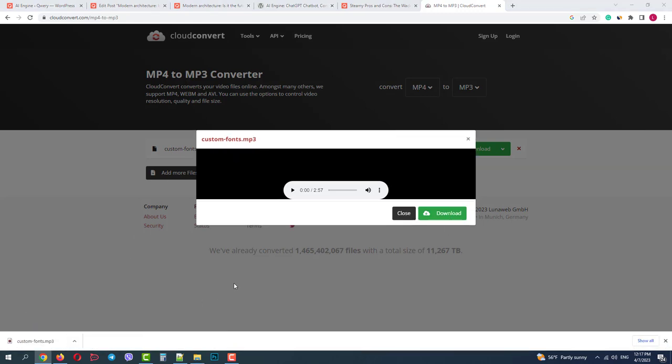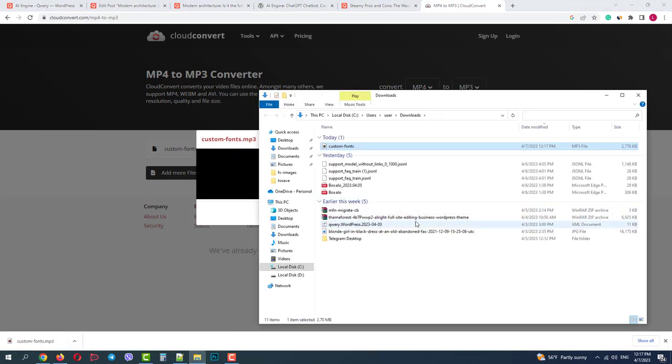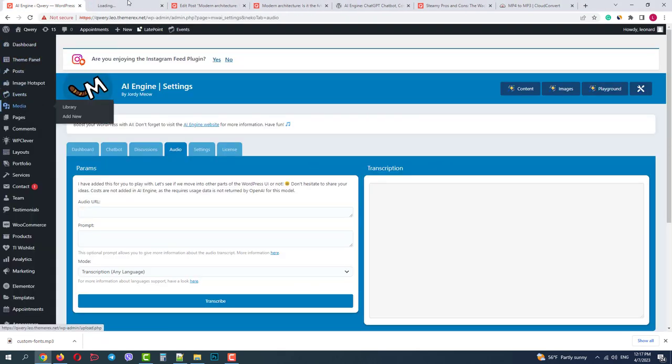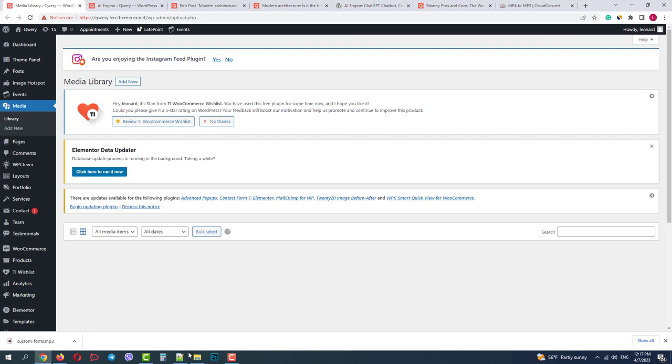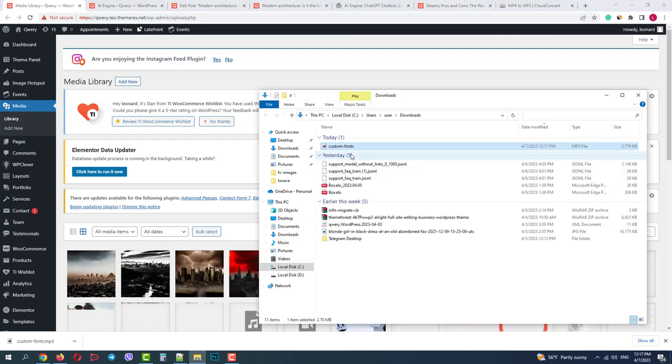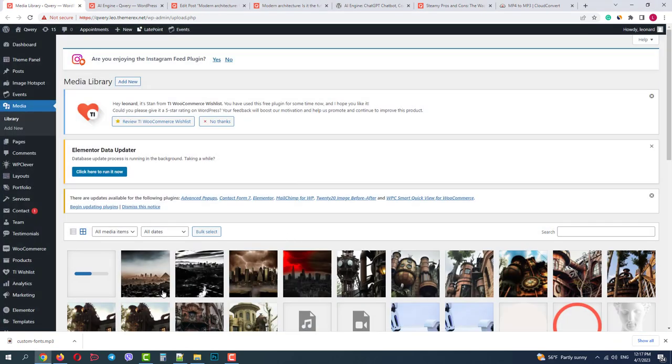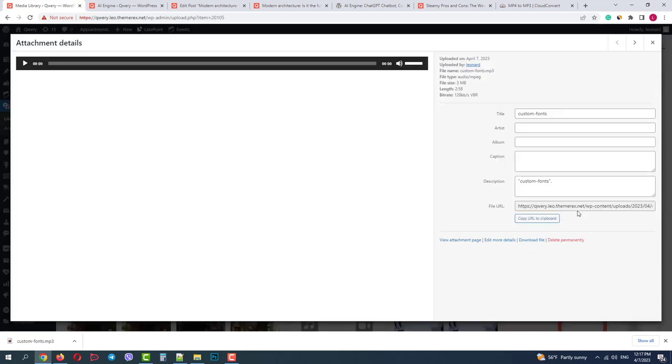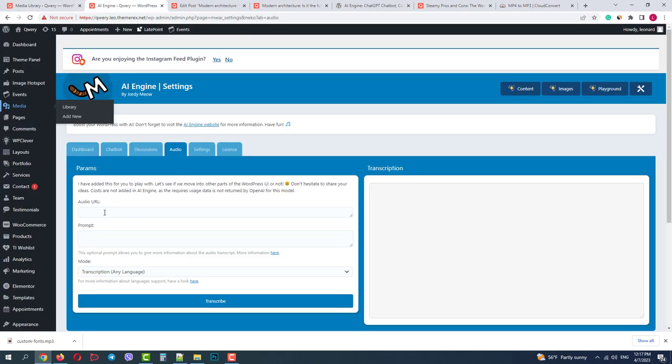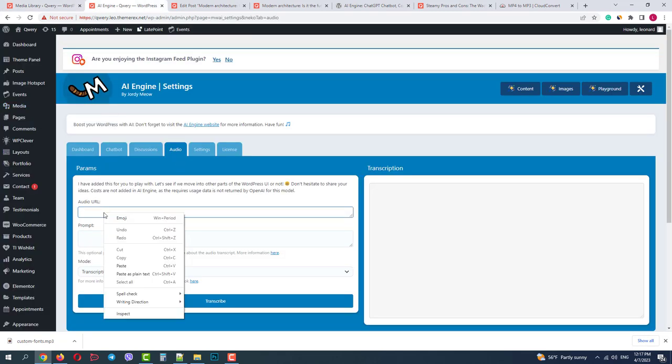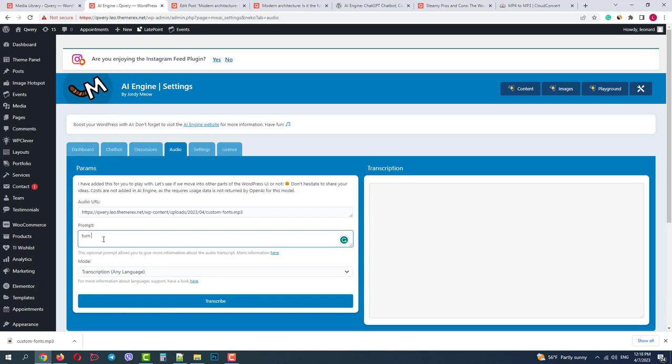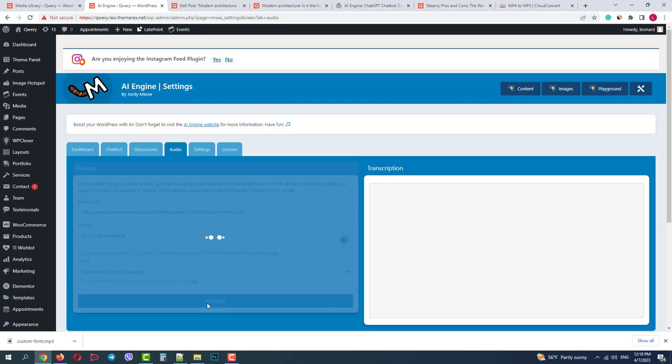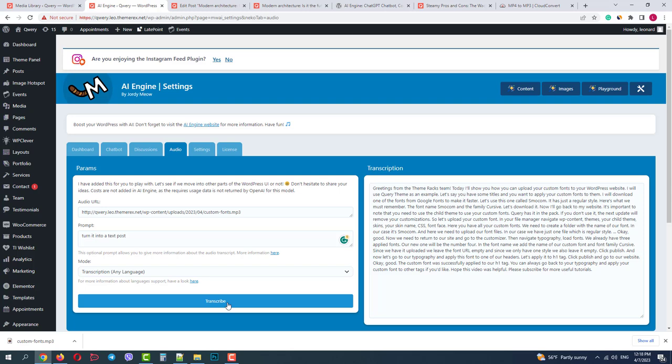I will open my media library and then simply drag and drop my audio file. Okay, let's copy the file location link and paste it to the audio to text converter. We can add a prompt here. And if the audio is in foreign language, we can immediately translate it to English. Click transcribe and here we go. We have a full transcript of our audio file. We can copy and create an article with it. So that's how the AI engine works.